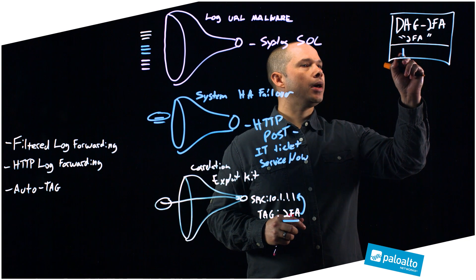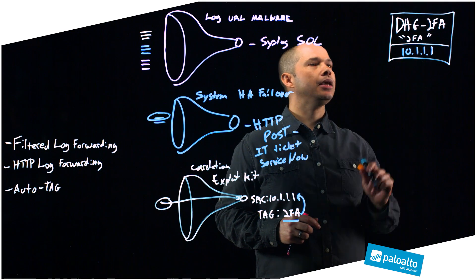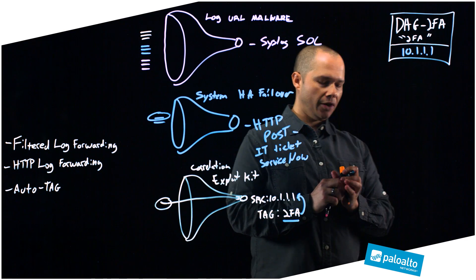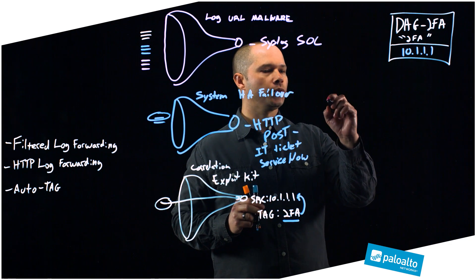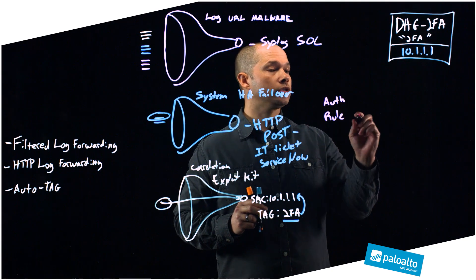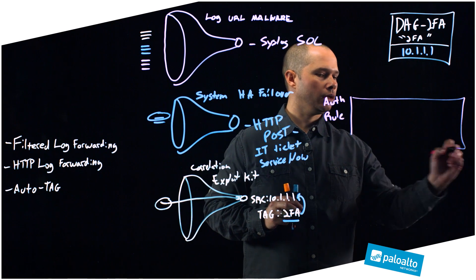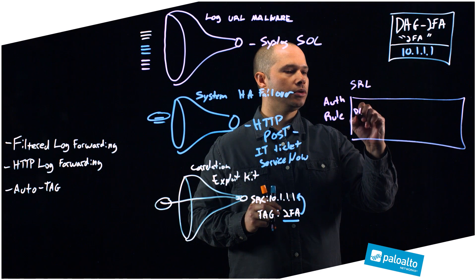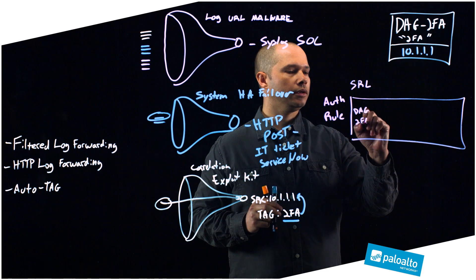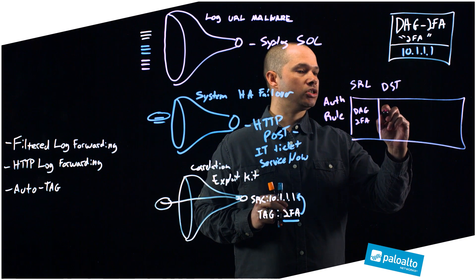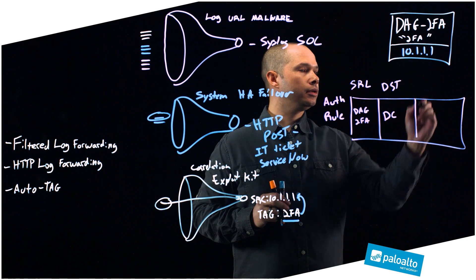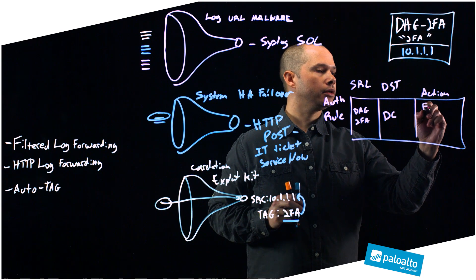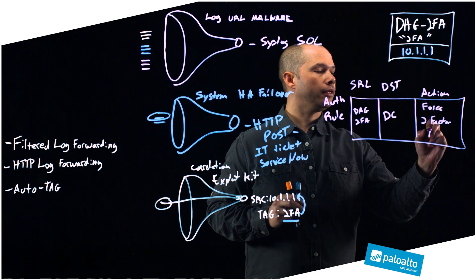So now, automatically, without user interaction, 10.1.1.1 is now a part of this particular membership group. Now from here, if you pre-created a security rule or an auth rule in this particular case that was looking for the source of this dynamic address group two FA, let's say the destination being my data center, my action would be to force a two-factor auth.